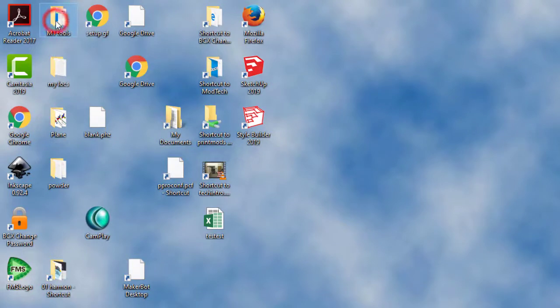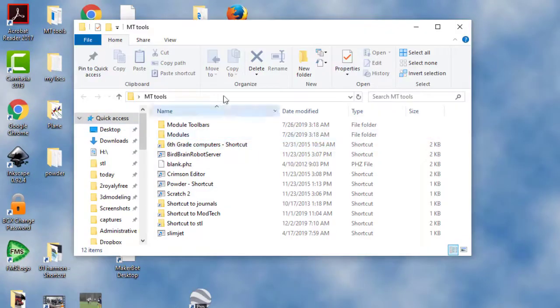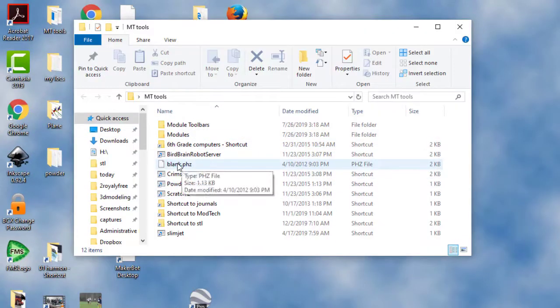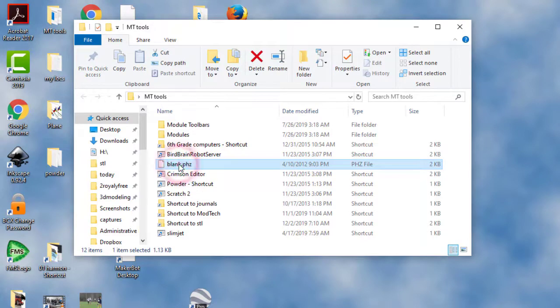Alright friends, this is super important. Make sure you're careful and follow it exactly. The first step is I need you to double click on Empty Tools. When it launches, it will look similar to this, and I need you to double click on blank.PHZ.